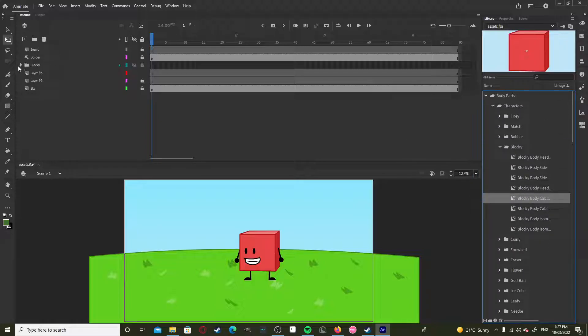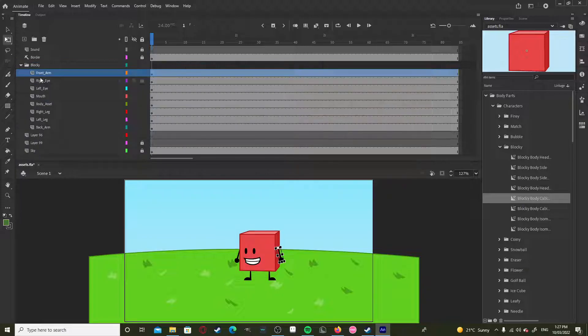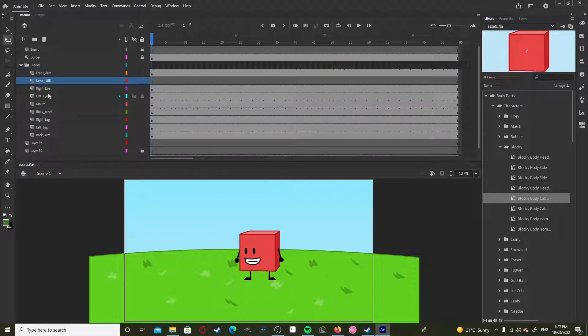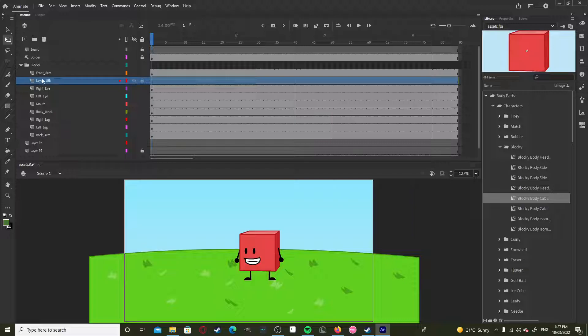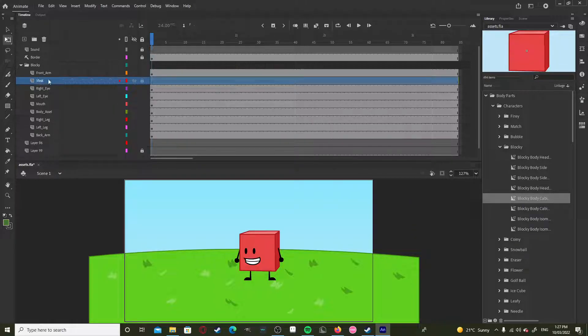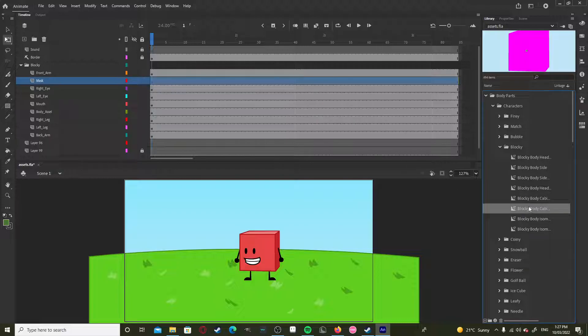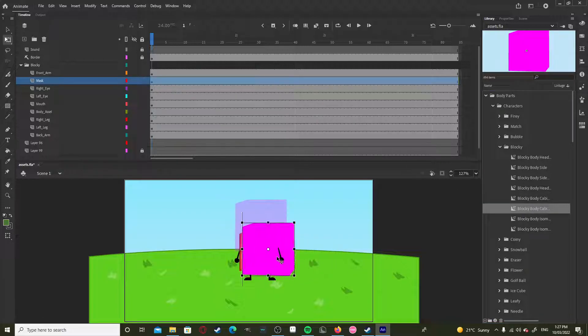Now we have to make a layer. Put this above the face and just call it mask. And now we have it.